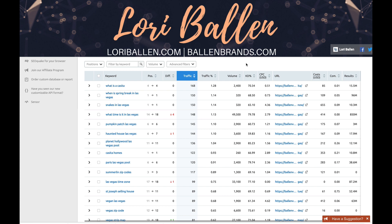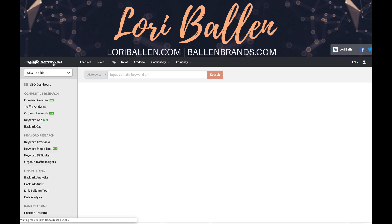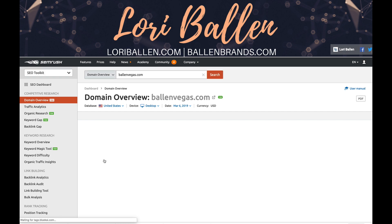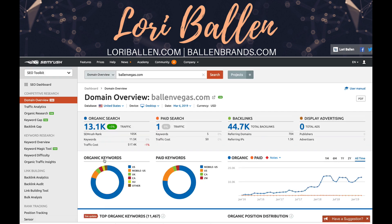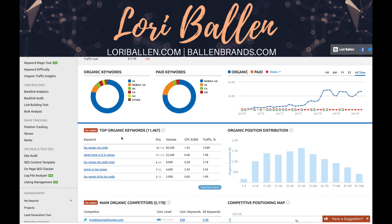Let me show you how this works. We'll go back here as if I were just logging in for the first time to SEMrush. I have my Las Vegas real estate website here. Let's click on my real estate agent website and see the rank tracking for that particular site. I can see here that as of today I have 11,467 keywords ranking in the top ten pages of Google — that's the top 100 positions.